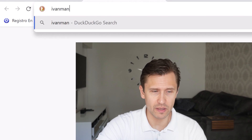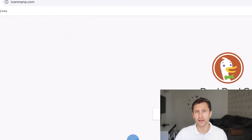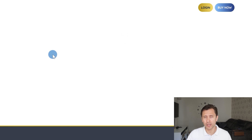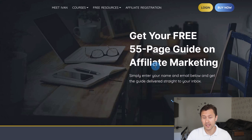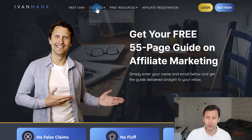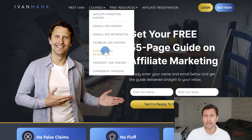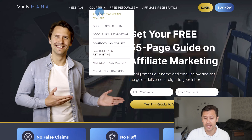That's how you set up your Google My Business profile so your business stands out and looks more professional on Google. If you enjoyed this content, check out my website at www.ivanmana.com where I offer a free affiliate marketing guide and paid training courses. Thanks for watching — I'll see you in the next one.